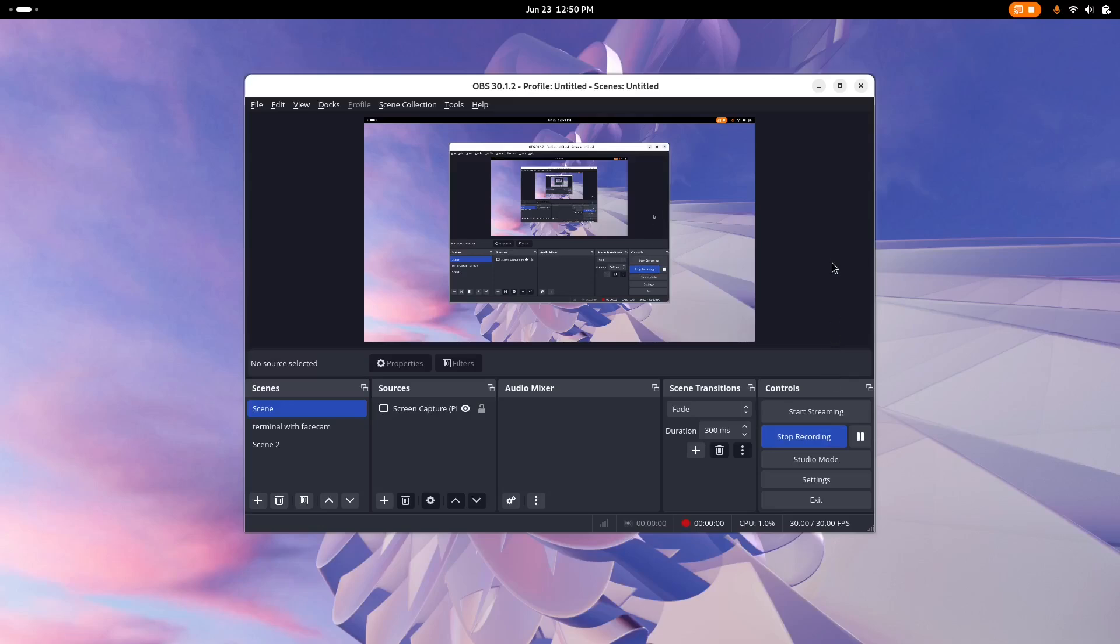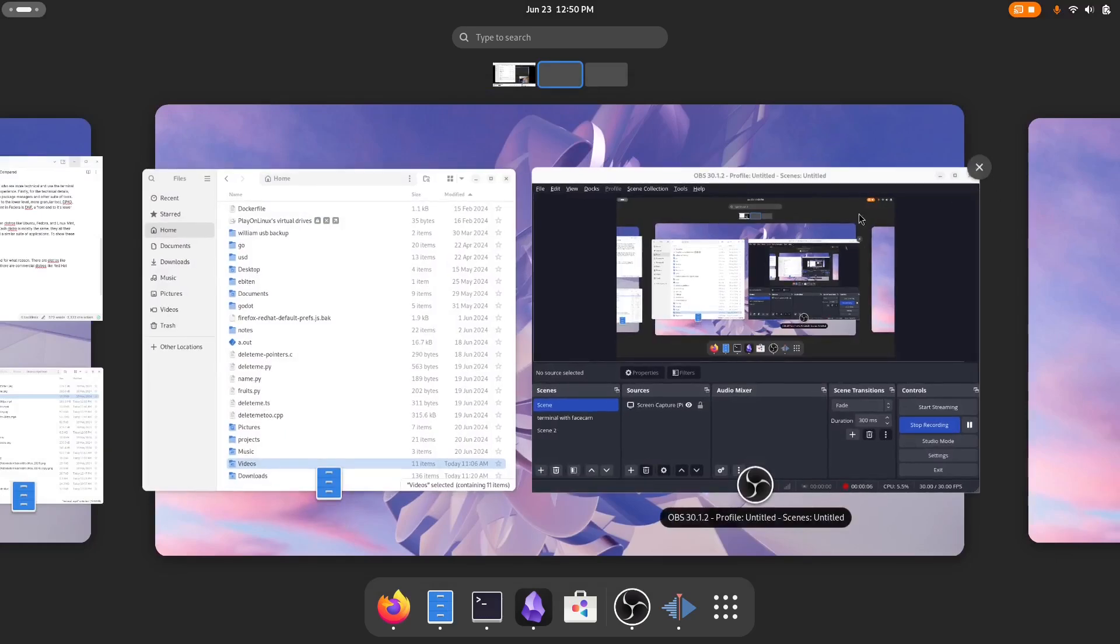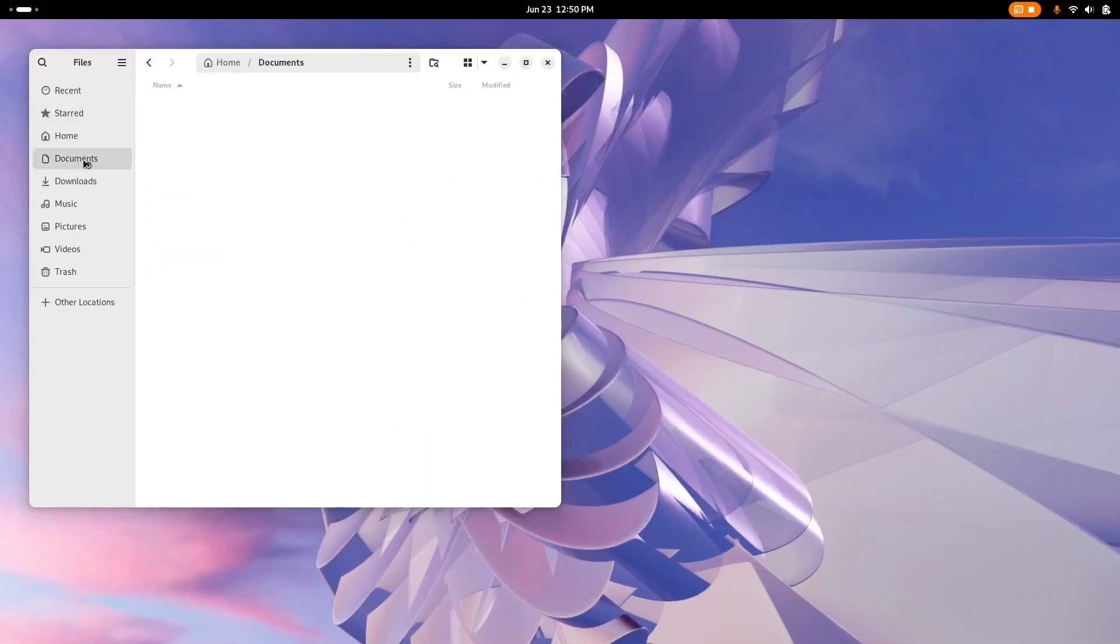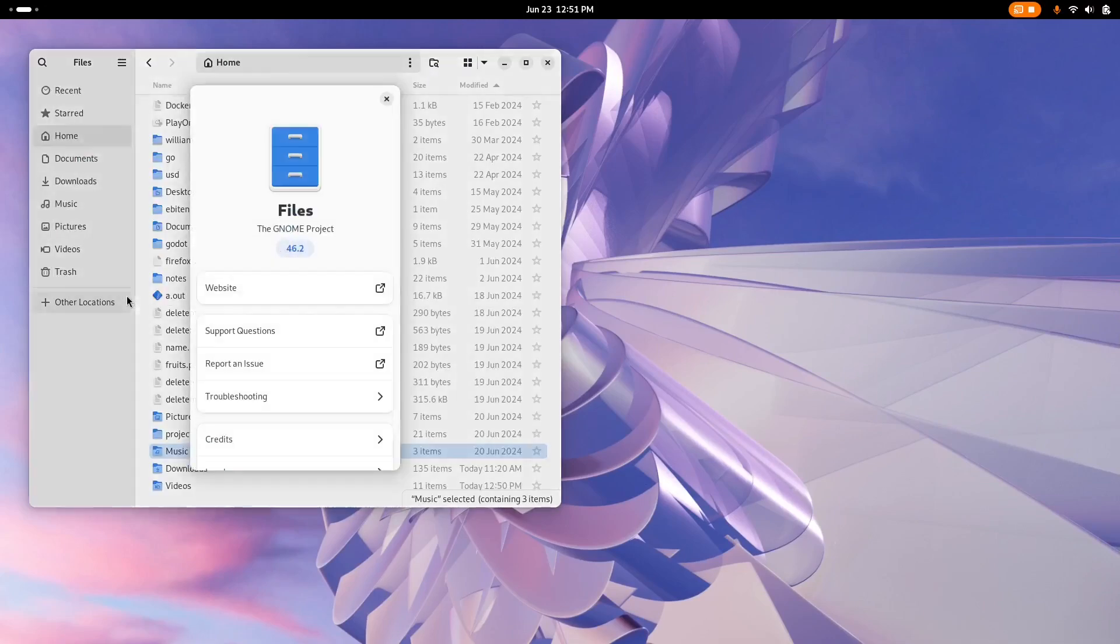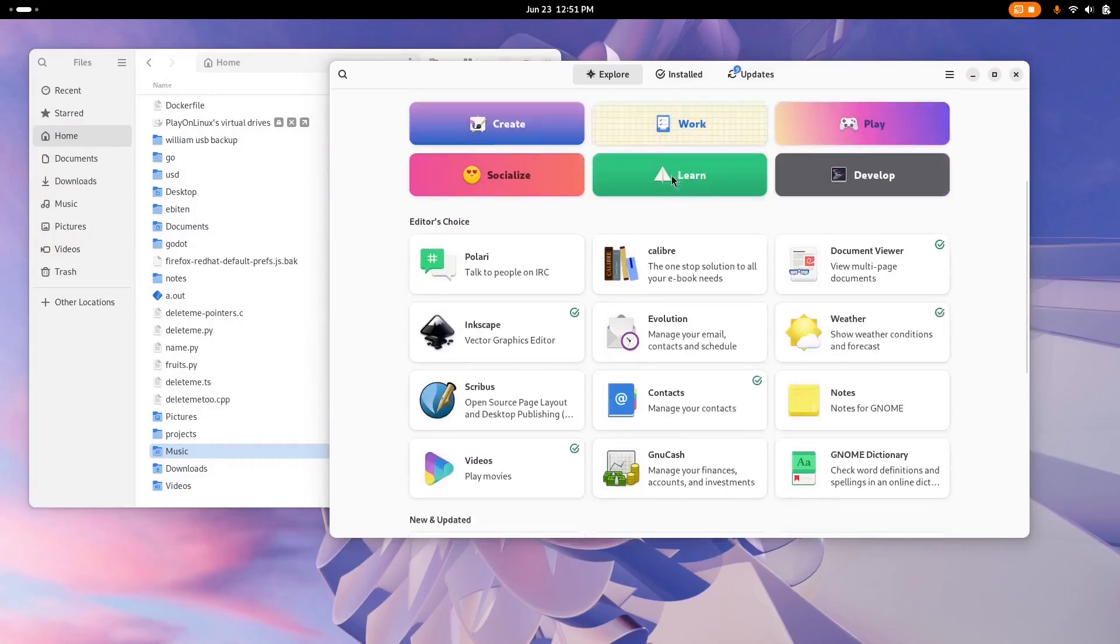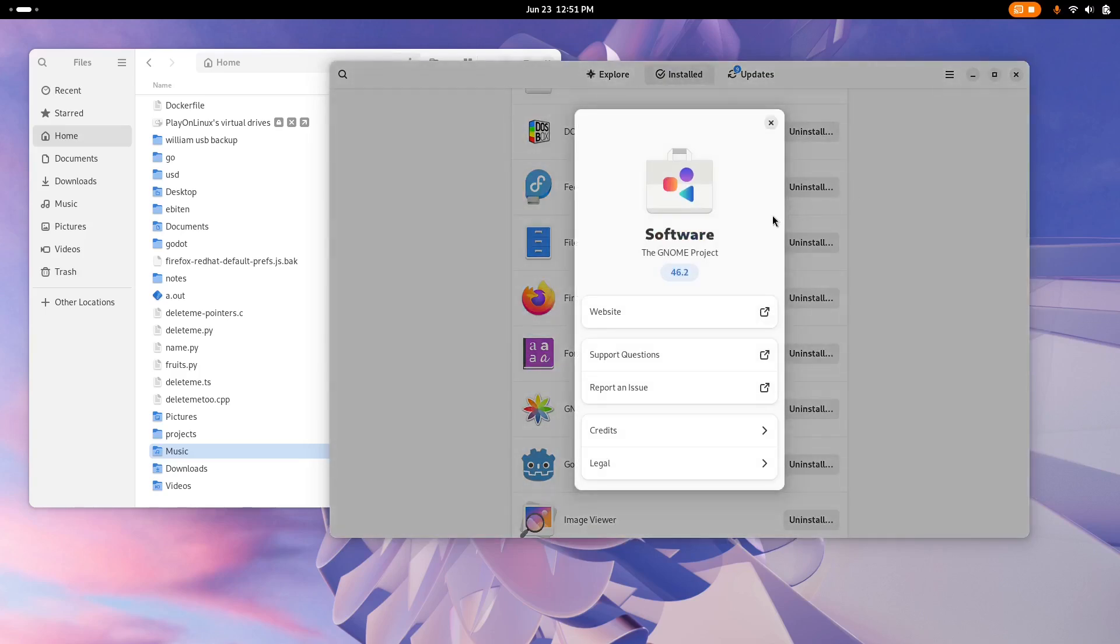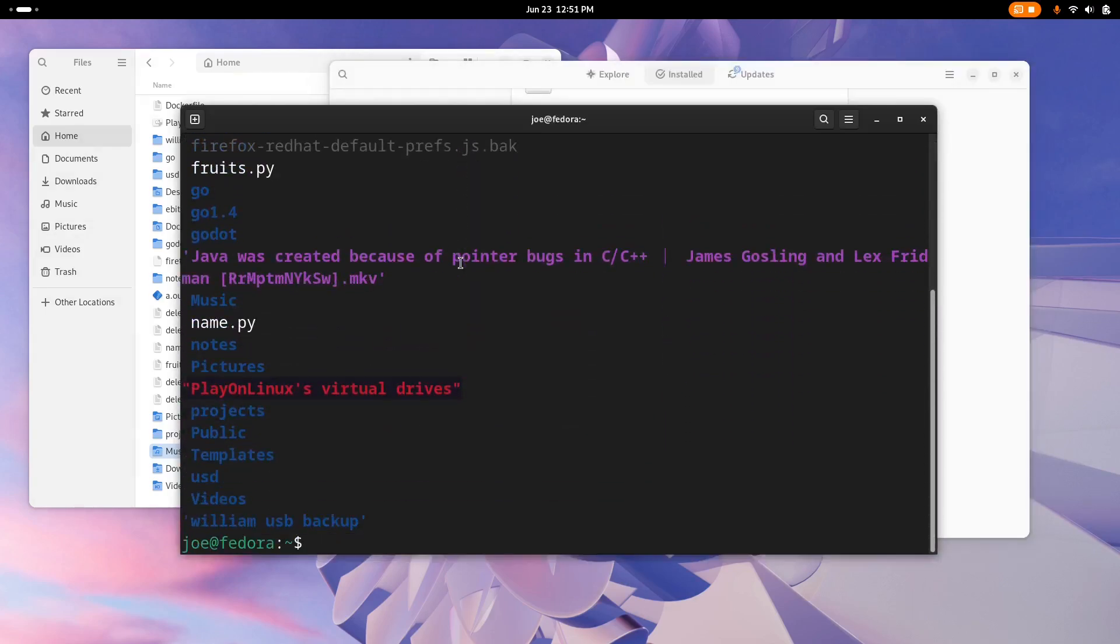Alright, so finally, we have Fedora, which is actually my current distro of choice, and what I'm using to record and edit this video right now. You can see it just uses GNOME files for the File Manager, similar to Ubuntu. And then for the Software Manager, it uses GNOME software, which I've had really good experience with. And then, like the other two, you just have the GNOME terminal.